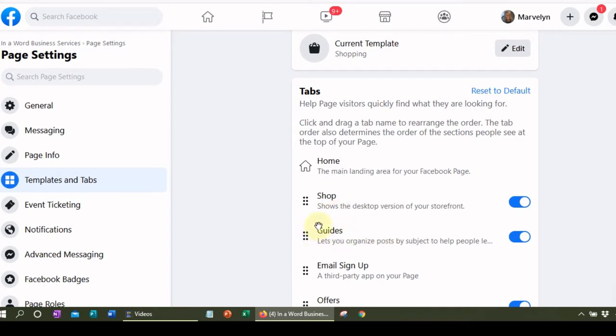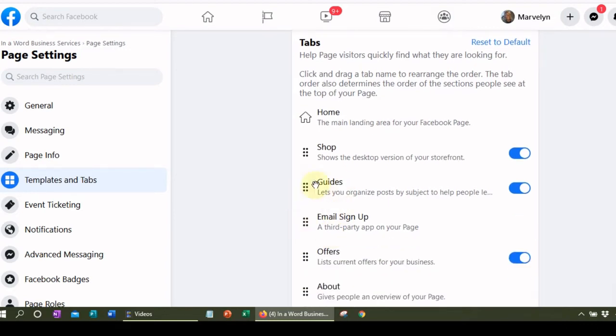Guides are something kind of new. What they do is enable you to organize your posts by subject. Instead of having to scroll through your whole feed to see something they're interested in, your visitors can go right to your guides to see all the posts that relate to that subject. For example, I have a guide that is about social media, so all of my posts about social media go into that guide. This is how you can set your page up to win, because nobody wants to scroll forever to find something they're interested in — if they don't see it right away, they'll click off.